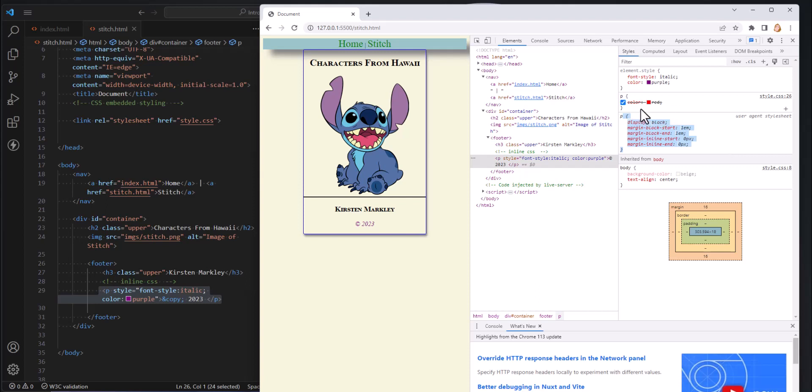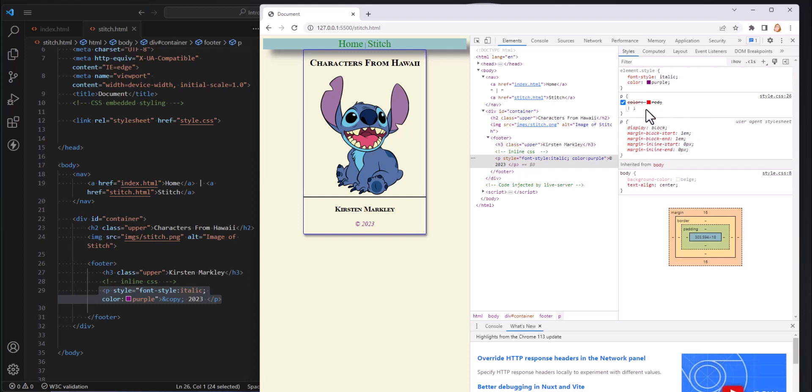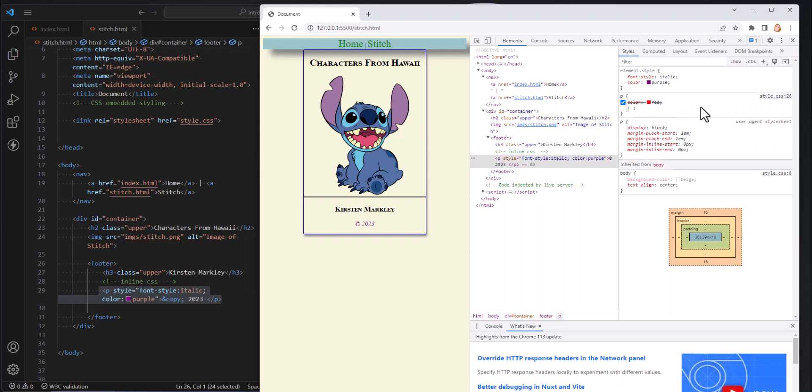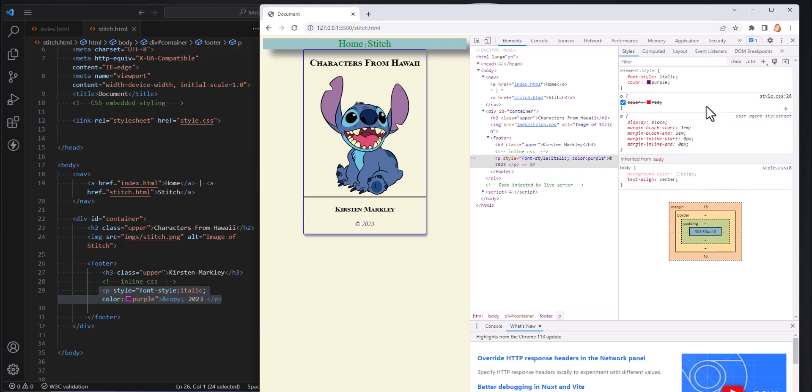Then the next styles that were applied were this one. And you'll notice that it says color red and it got that style from the style CSS page. So it found that color and it applied it. But notice that it is crossed out. That means that something later overwrote this style. And so something when it came to a conflict something was more specific and therefore that's what got applied.